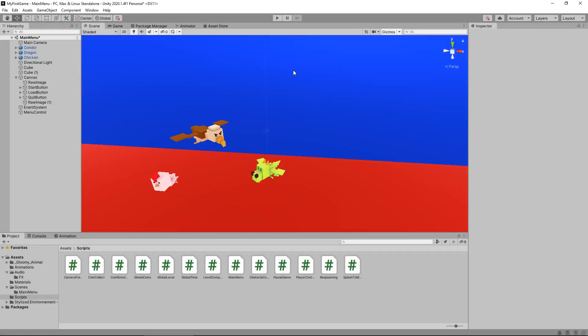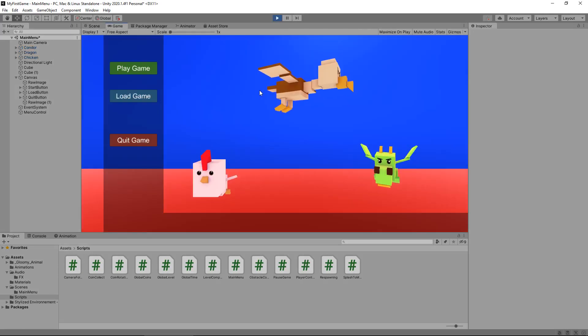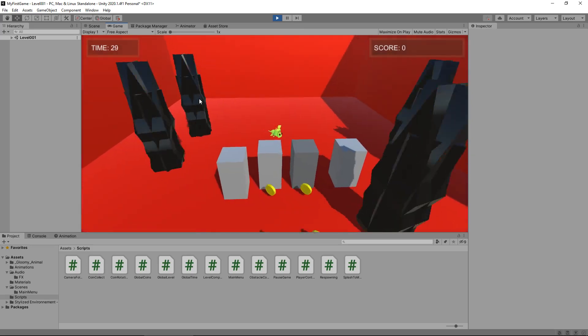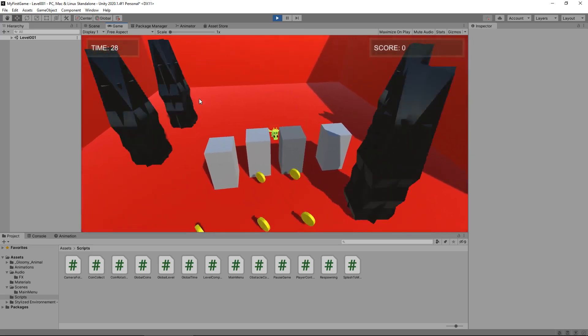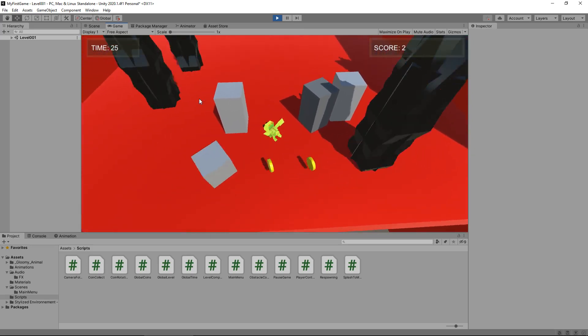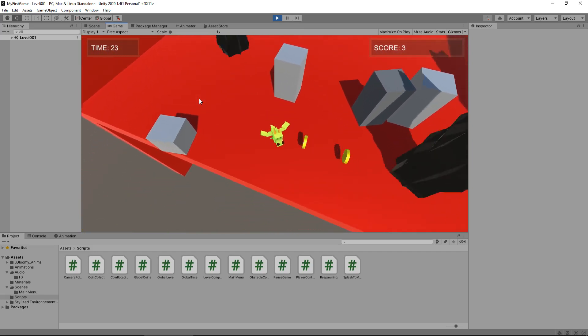So next thing to do is let's test that it will indeed load the next level. So let's go to play game, let's complete level one and then hopefully we can load up level two.